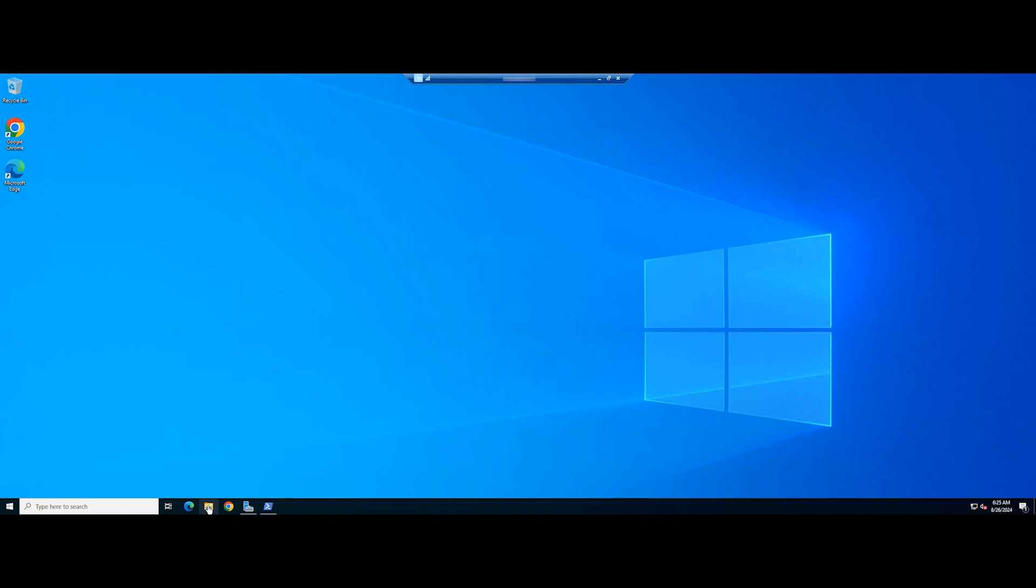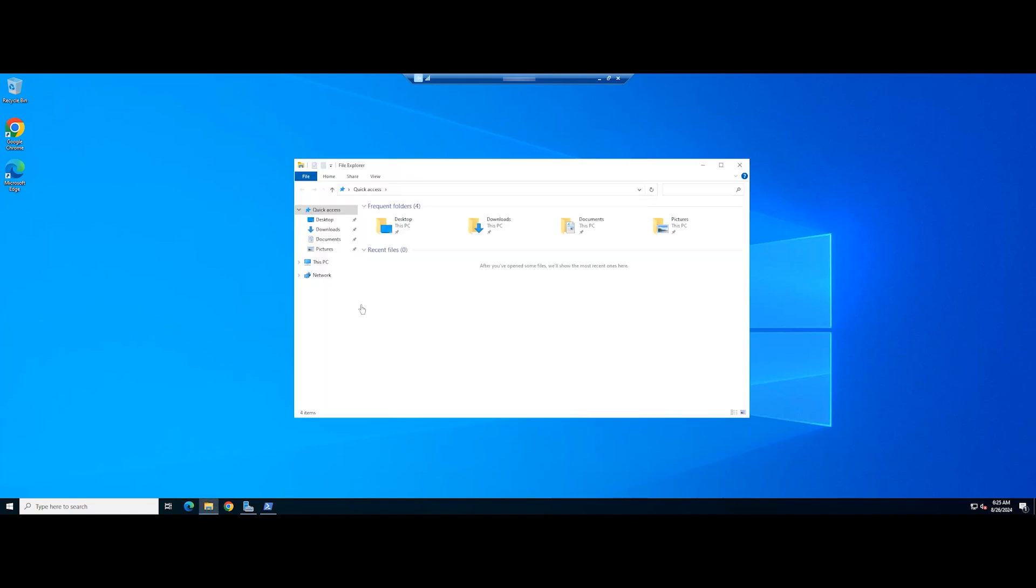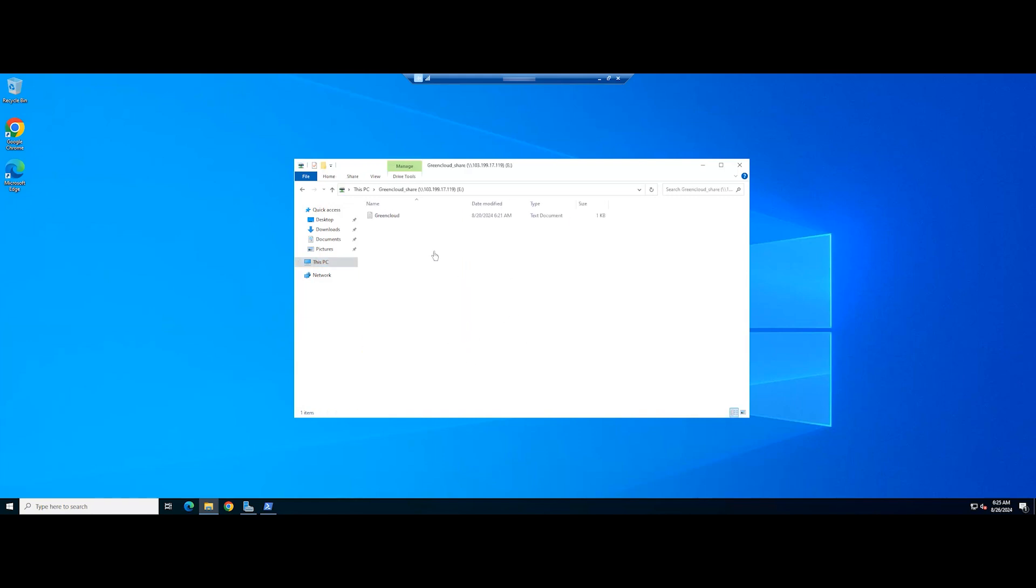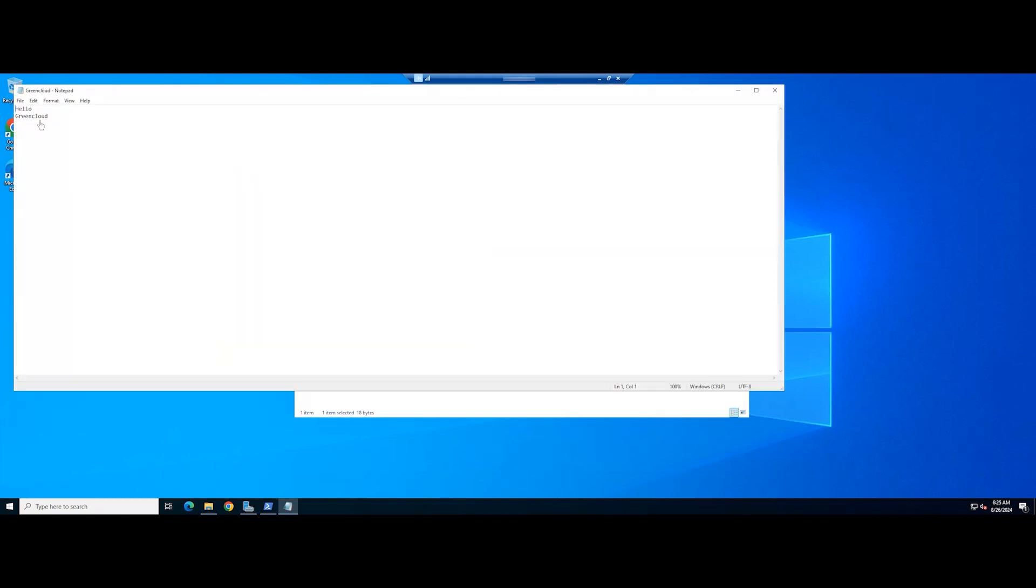After that, open File Explorer and check if the share was mounted successfully. Play around with the share by adding files and directories whilst confirming they are reflected in the parent directory.